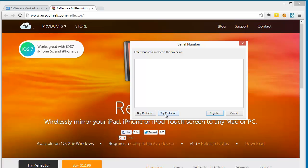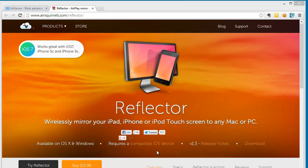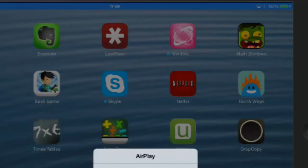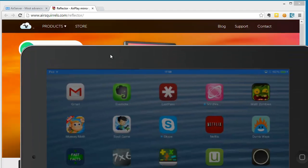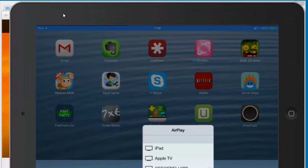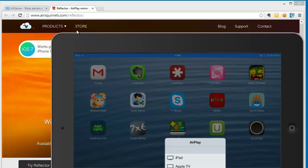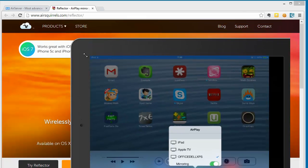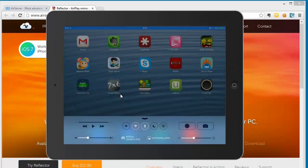So Reflector comes with a demo where when you try it, you essentially get 10 minutes of sharing time. So if I go back to my iOS device, switch on AirPlay and mirroring, we should see that up here. There we go. Let me just resize this. Both of them you can resize the window when they come through.